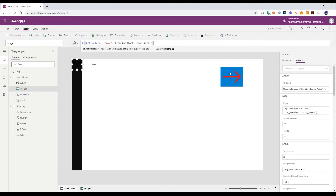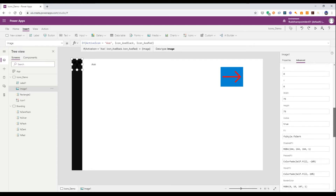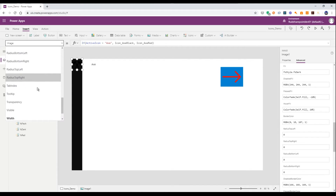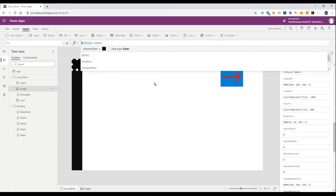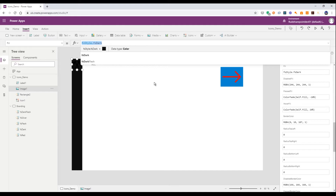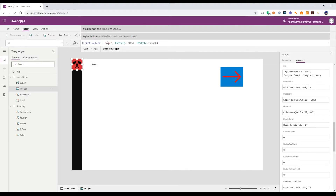The other thing I need to affect is the fill color. At the moment I've got it set to dark using my branding variables — check out my other video for how those work. So if active icon equals axe then we set it to fs style.fs red; otherwise fs style.fs dark. That means if I've got four or five different icons I don't need to keep writing equations — I can just say if it's not the active one, set it to something else.